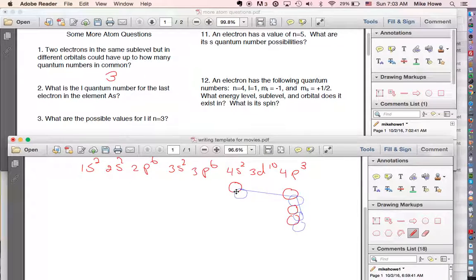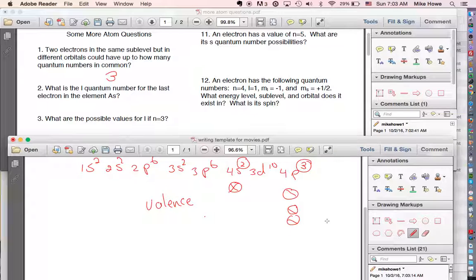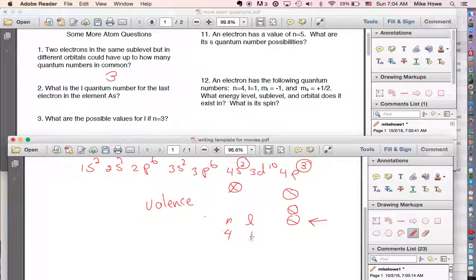There are five electrons in the outer shell of arsenic — you can determine this by the column it's in. The outer shell is called the valence shell. The last electron is in the fourth energy level and in a p sub-level, so n equals 4 and l equals 1.